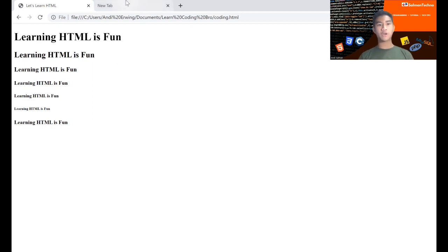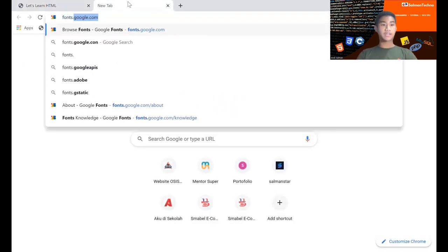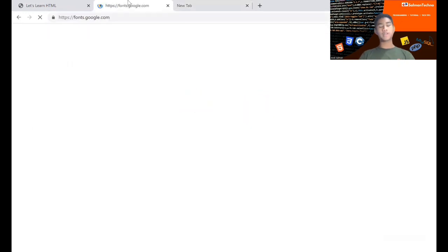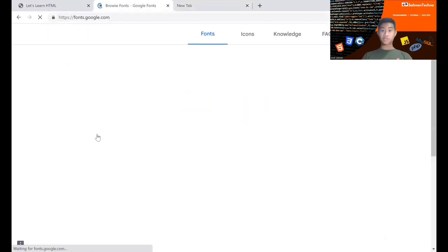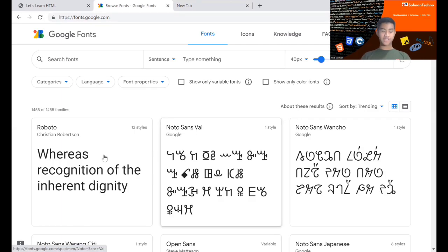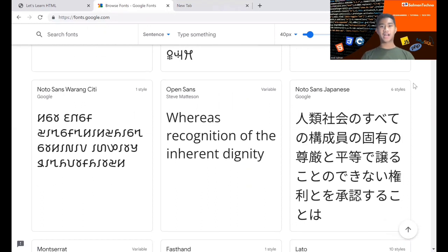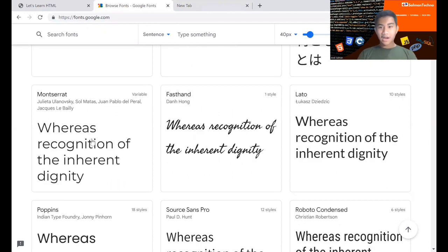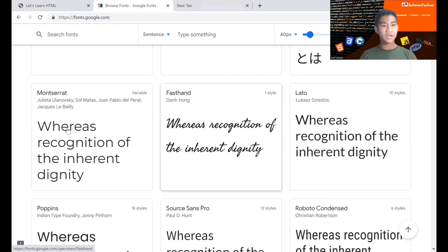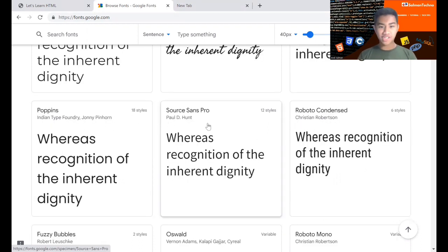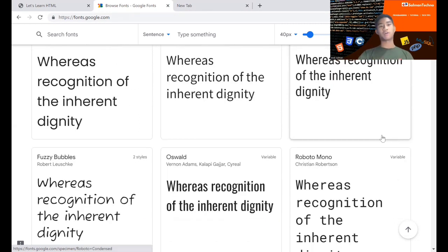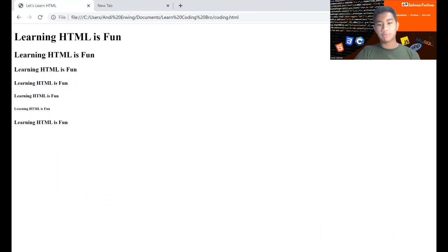If you want to change the font, you can go to Google Fonts at fonts.google.com and choose fonts you like — for example, Roboto, Open Sans, Montserrat, Poppins, and so on.